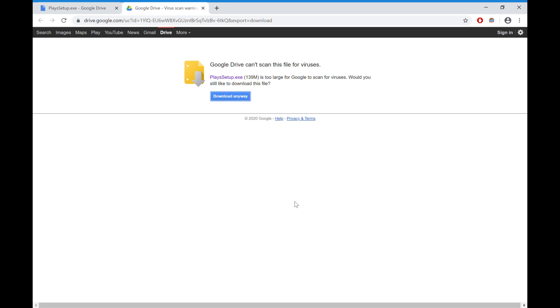But if you already have the software and you've already logged in, it would just have the 404, it can't find it. This just says could not launch, make sure your internet is connected and retry. But if you've already logged in and were already using Plays, it will just come up with a 404 page not found or it can't connect to the servers, which is normal.